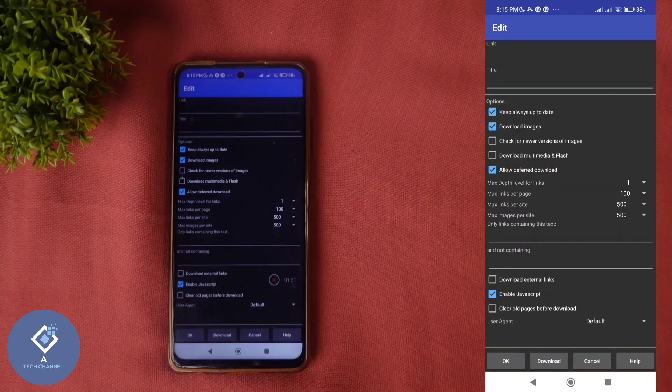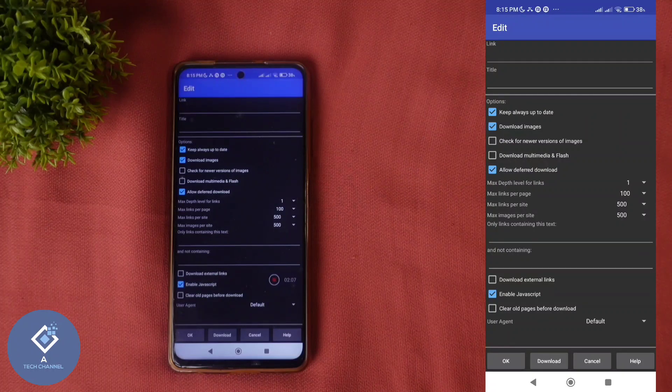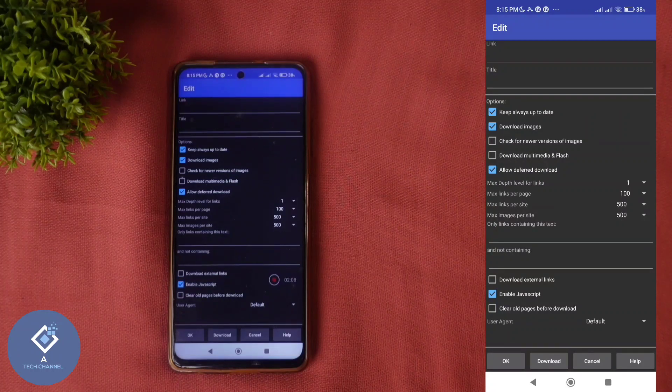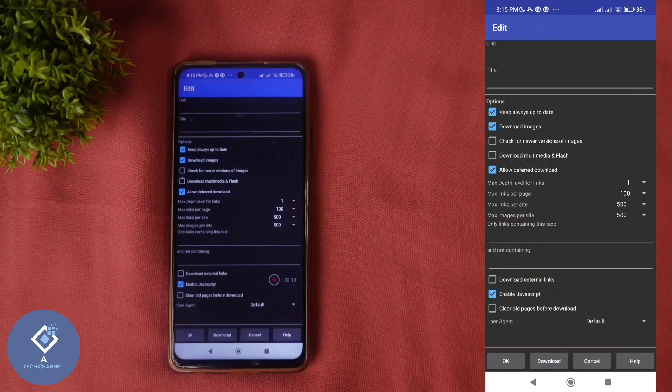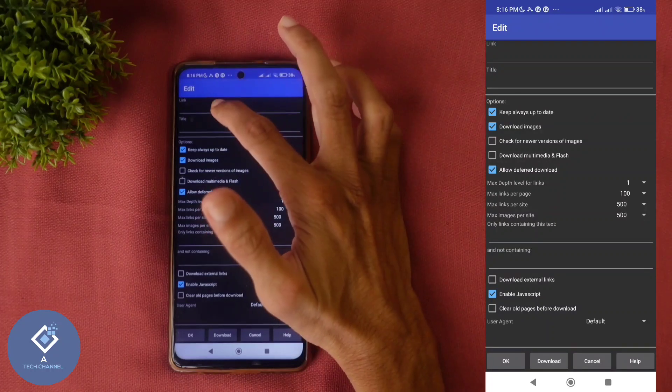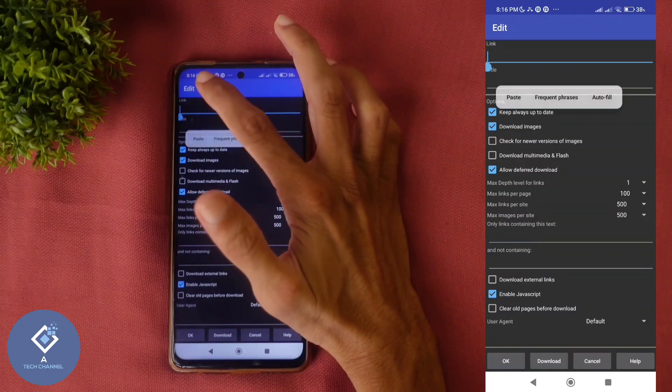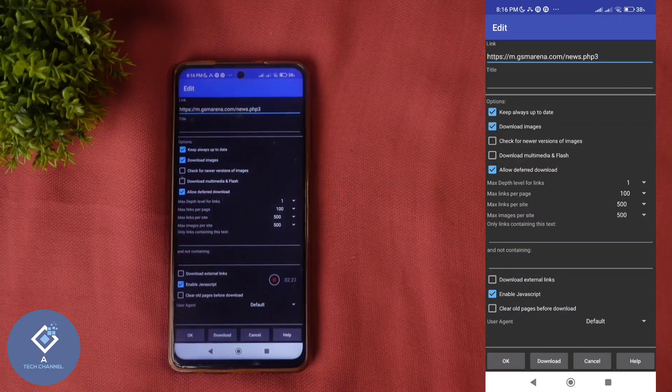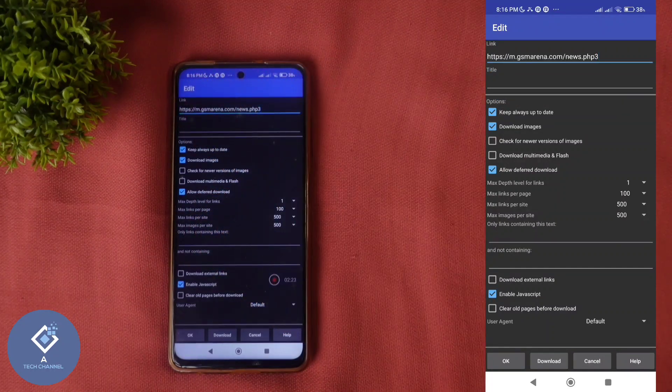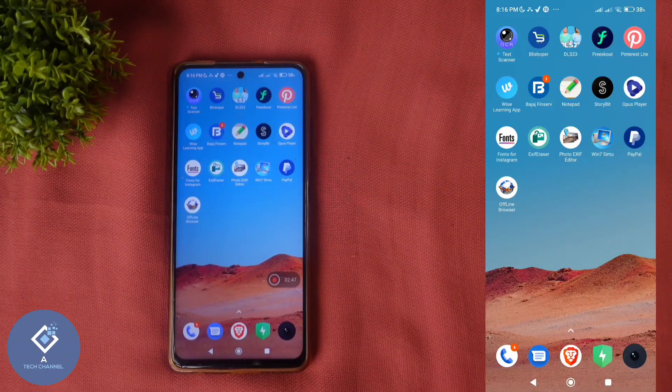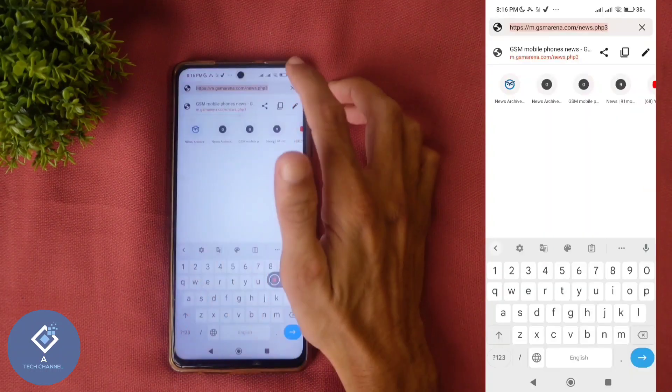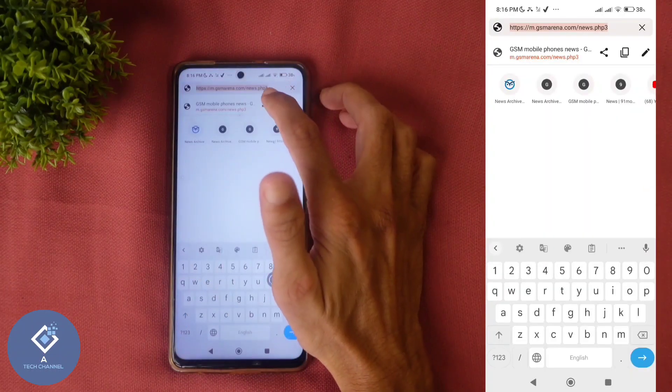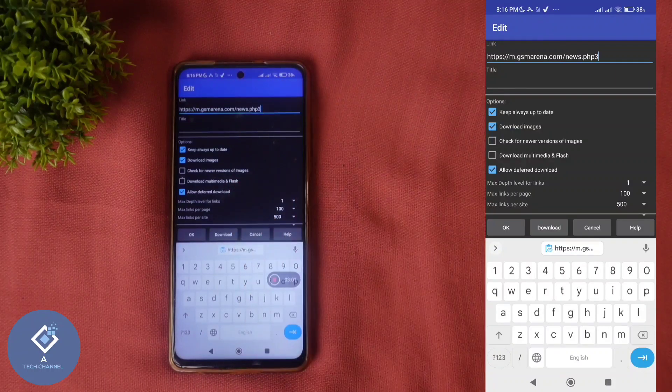Here some options are there. First option is link. First what we need to do is, you need to enter the website address which you want to access offline. For example, I want to access this website offline. So I am entering that website address here. After opening that website in any browser, you can copy that website address and paste that here.